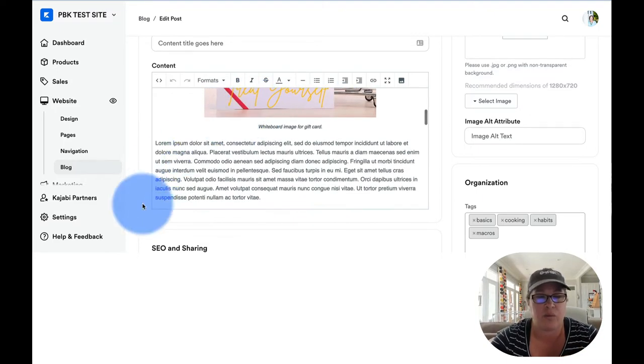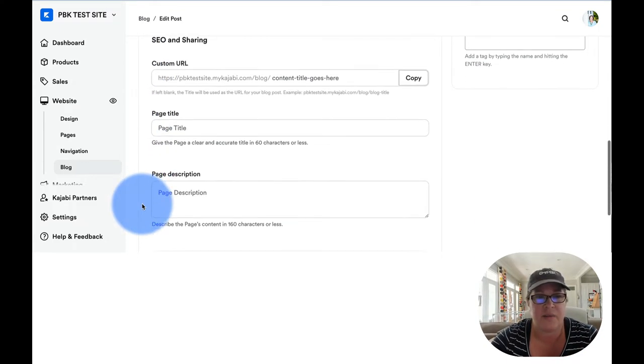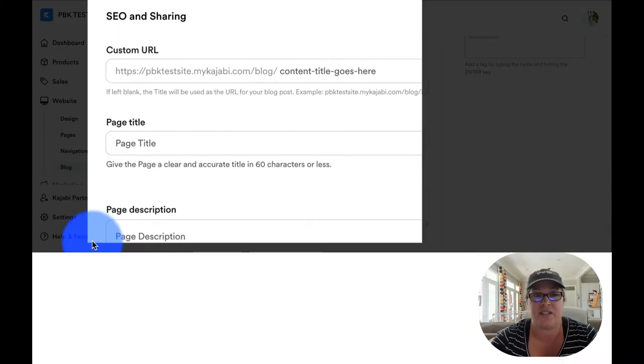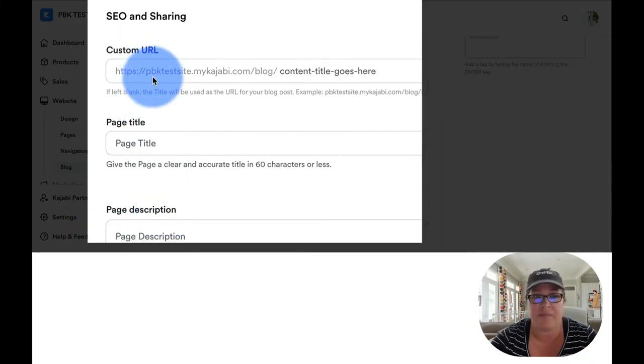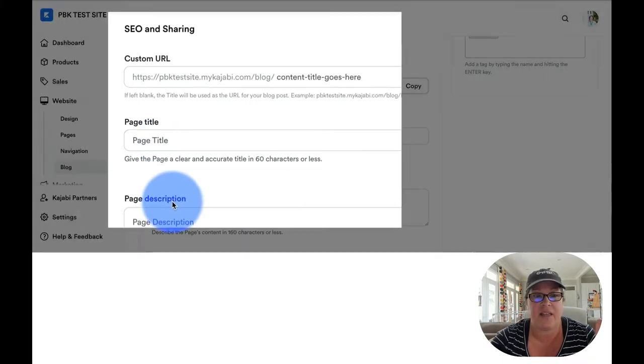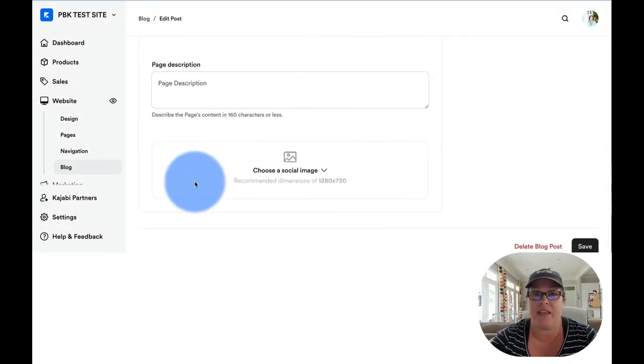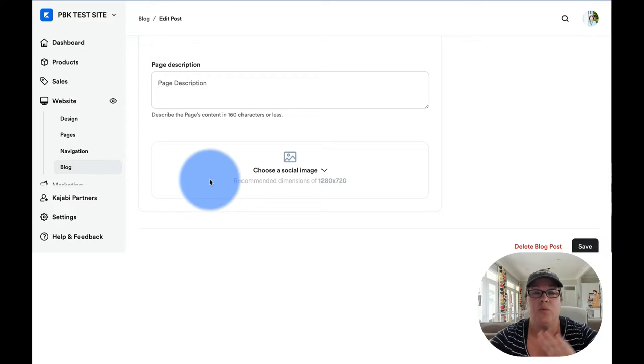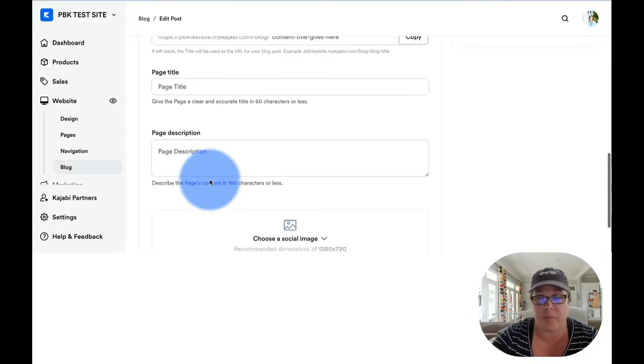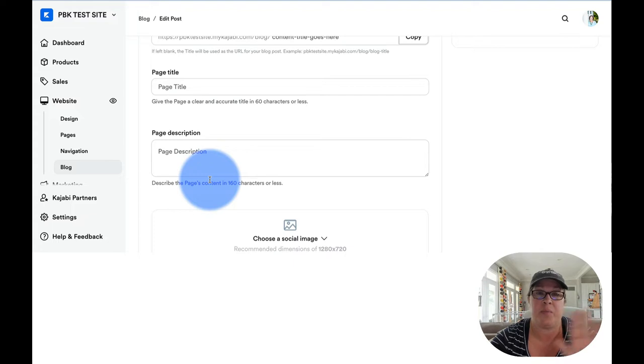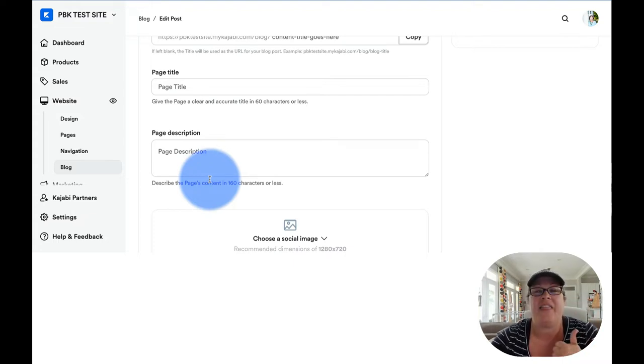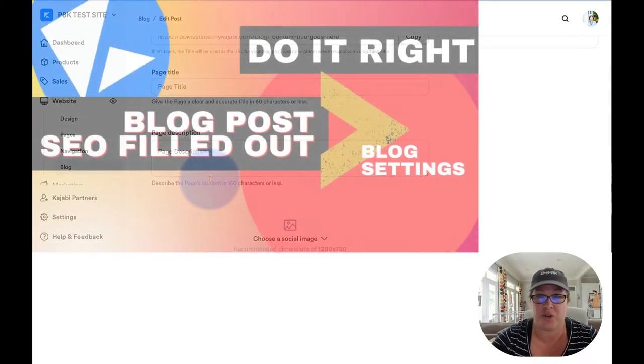This part right down here, see where it says SEO and sharing. This is where you can change the URL. You can put in the title, the page description, and the image. So if you are writing individual blog posts and taking care of SEO at the blog post level, A plus for you, then that is what is shared on social media.